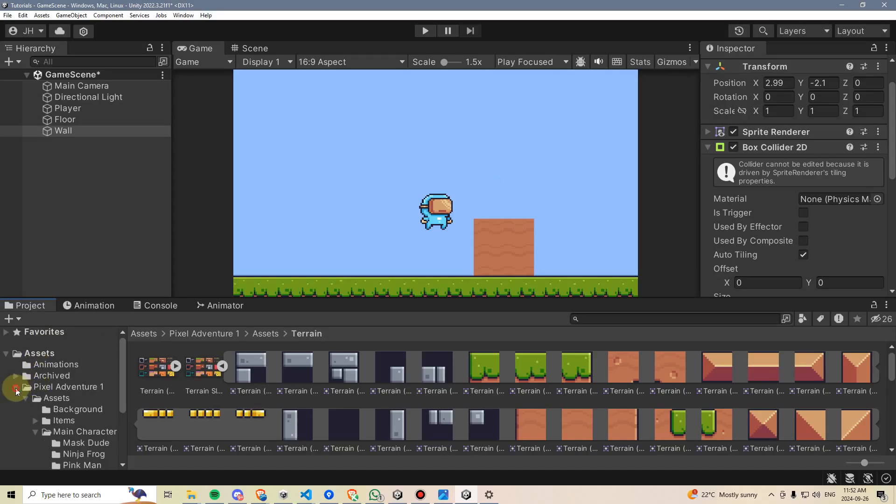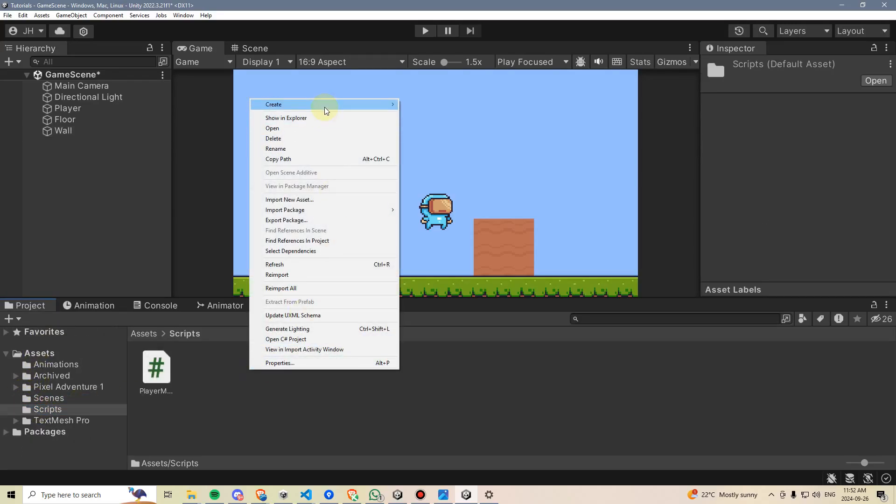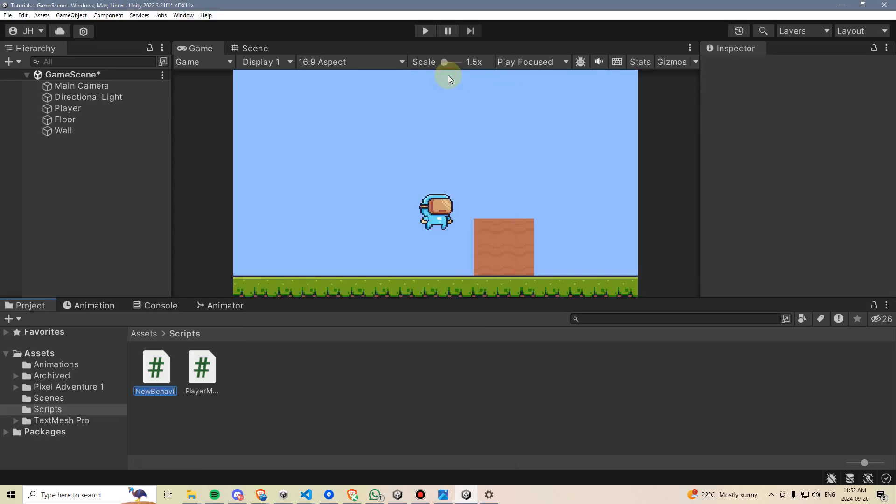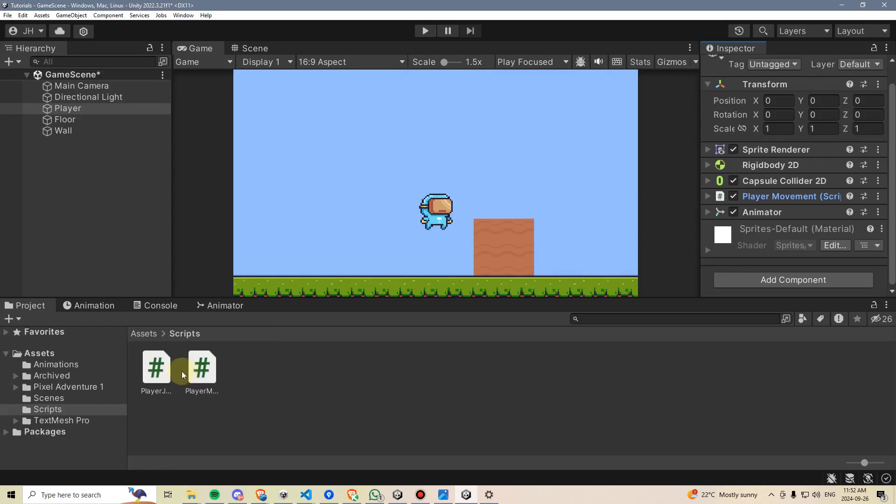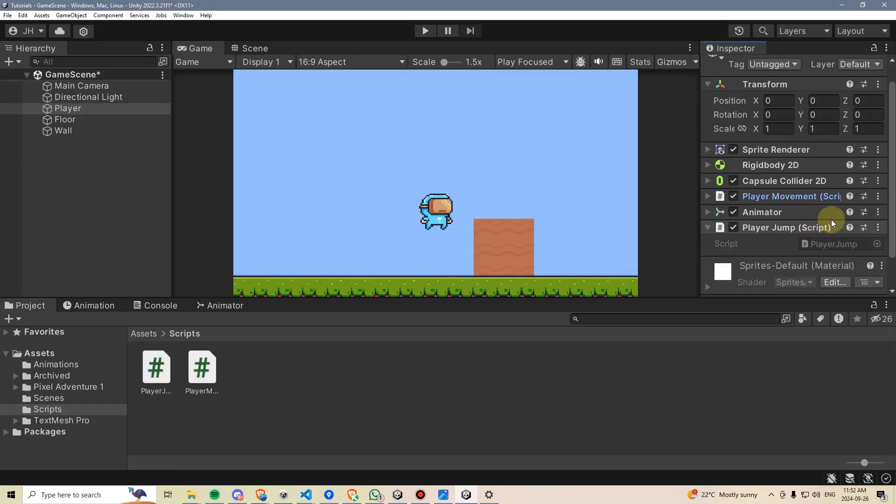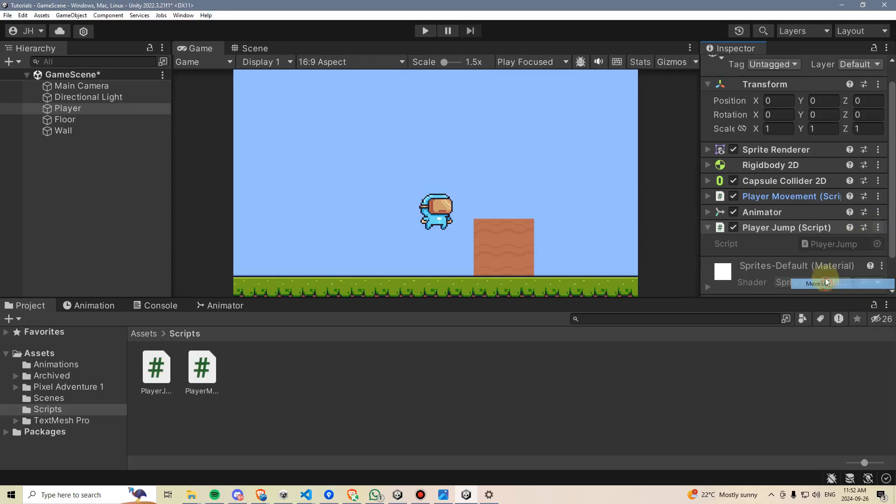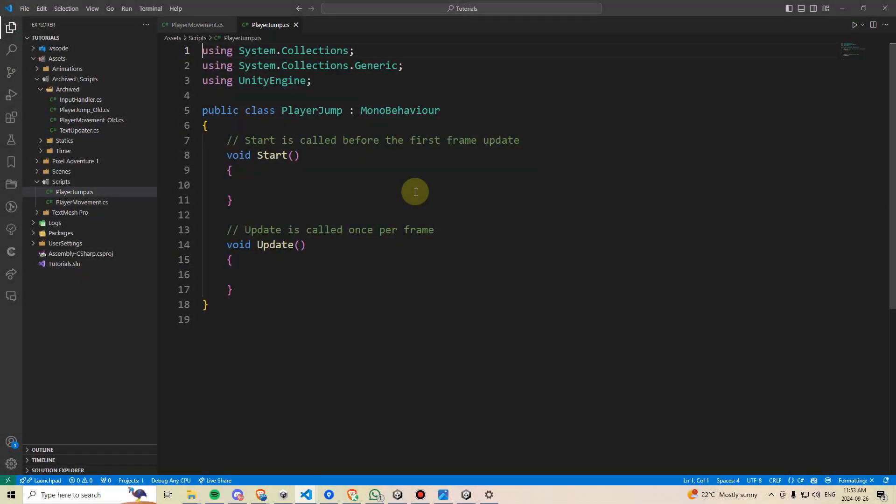To do so, we're going to go back up here, go into our Scripts folder, right-click, and create a New C Sharp Script. We'll call this Player Jump. And we're going to drag this Player Jump onto the player. I also want it to appear next to the Player Movement Script. So I'm going to click these three dots and say Move Up. And that just helps reposition that. Let's go ahead and enter the Player Jump Script.